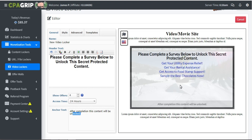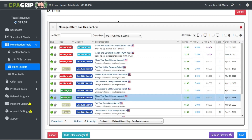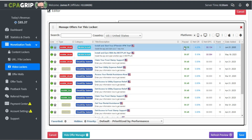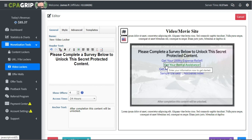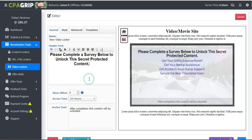I'll show you where we're going to embed this video locker. Anyone who wants to see the video must fill out one of the surveys. If you scroll down and click Show Offer Manager, you can see all the offers with payouts like $2.78, $1.45, $1.30. You'll earn that amount when someone completes a survey. I'm going with four offers — if you select two, only two will show.